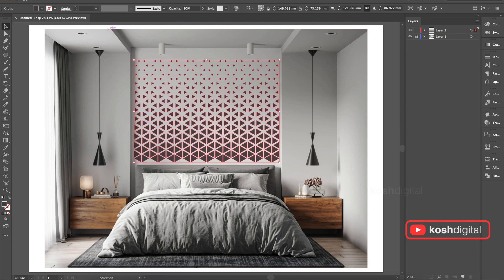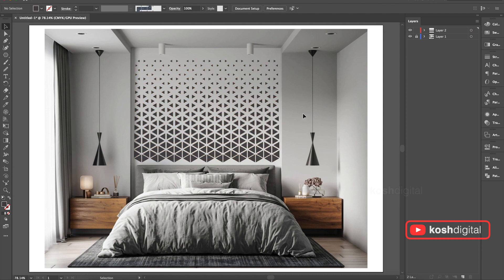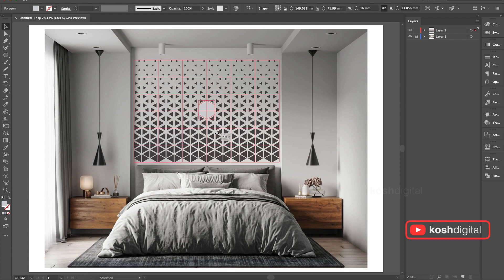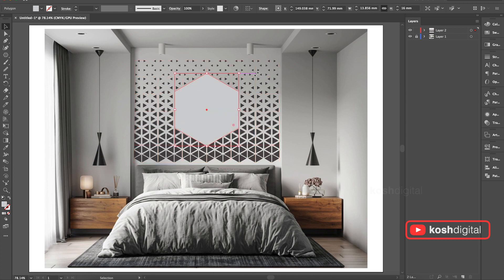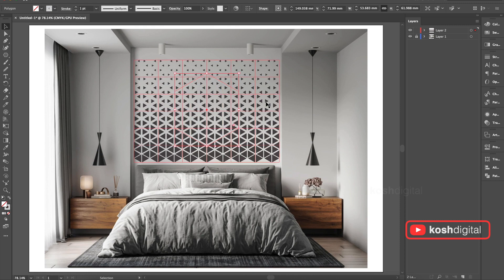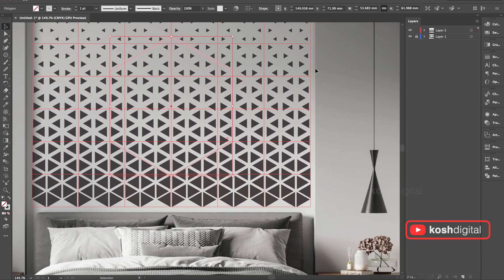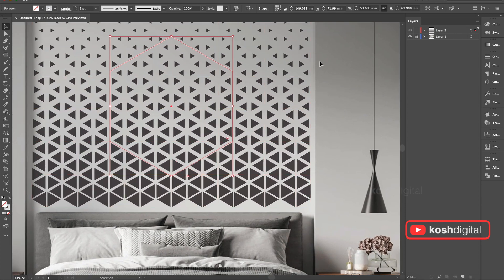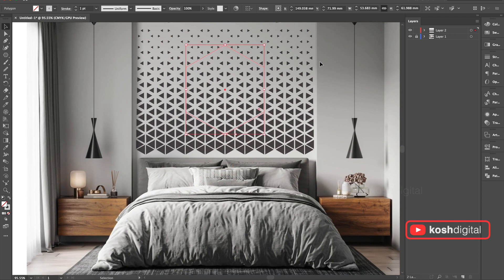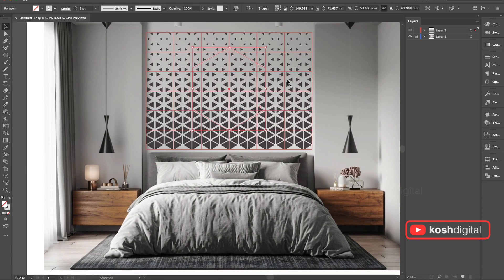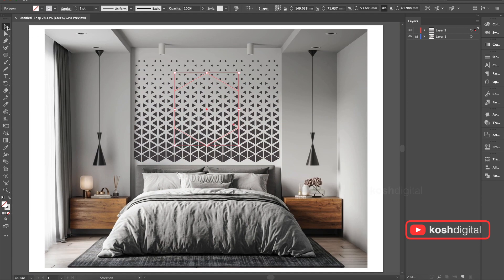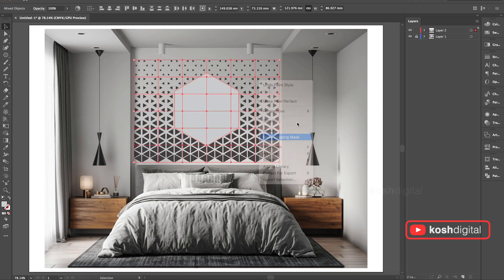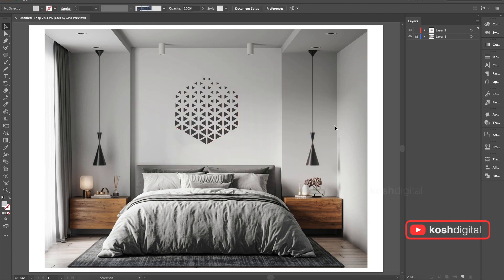We can create so many patterns out of this. Now let's try to put one big polygon. This much. Now let me copy this. Now select both the patterns and make a clipping mask. See, amazing.